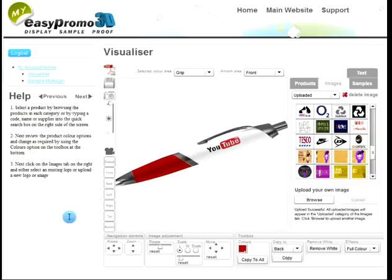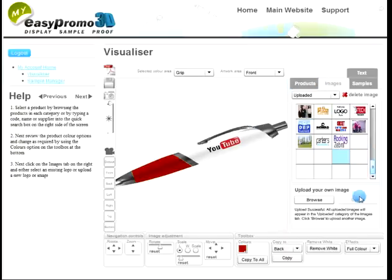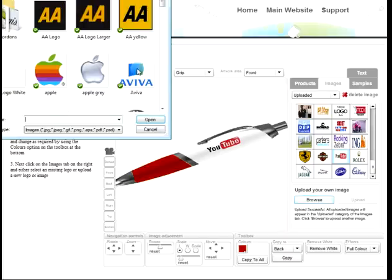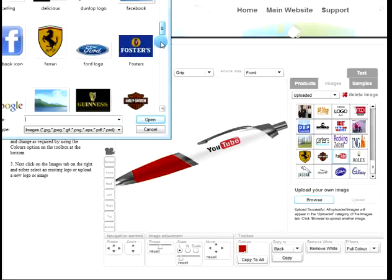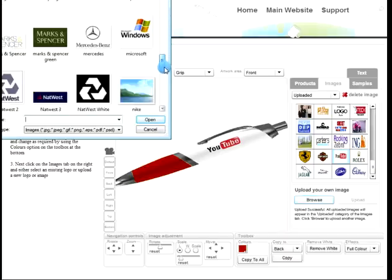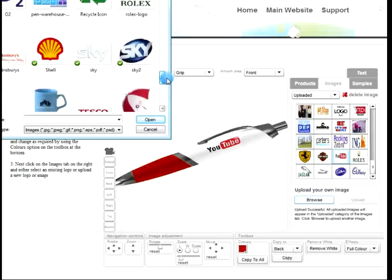I can flick back into EasyPromo 3D and we're going to create some virtual samples for a couple of products. Let's start with a pen. On the right-hand side, these are the images I've previously uploaded. Let me just browse here to find the Sony image I've just saved and upload that to EasyPromo 3D.